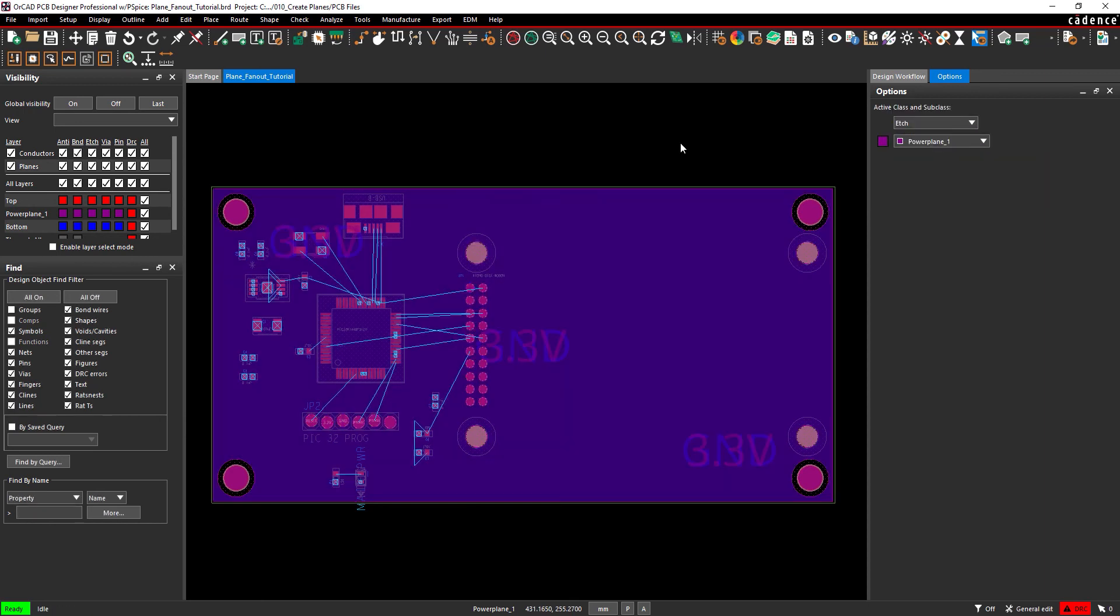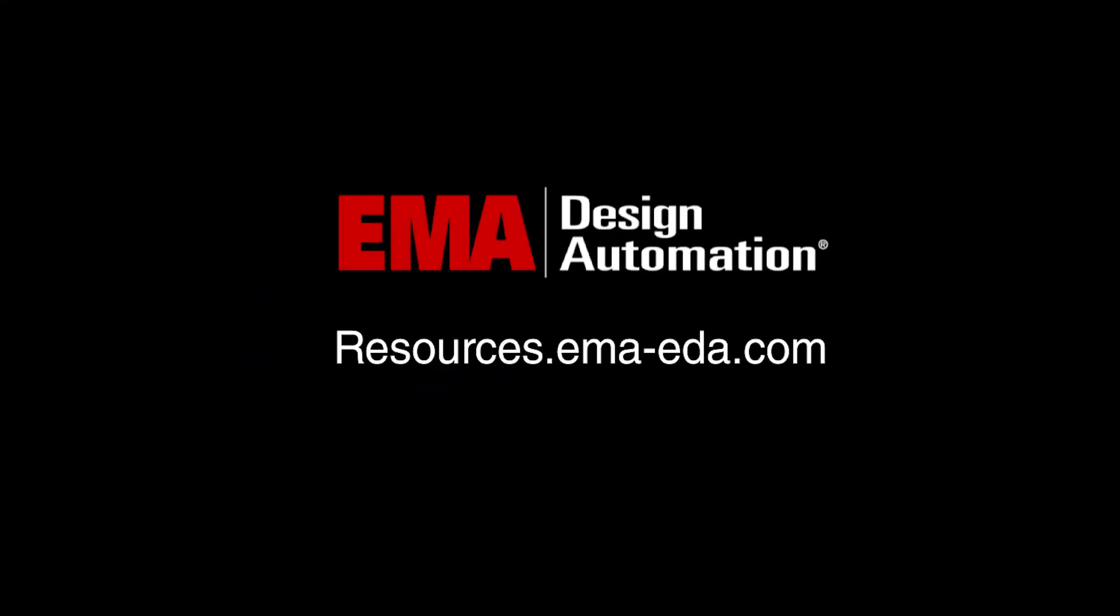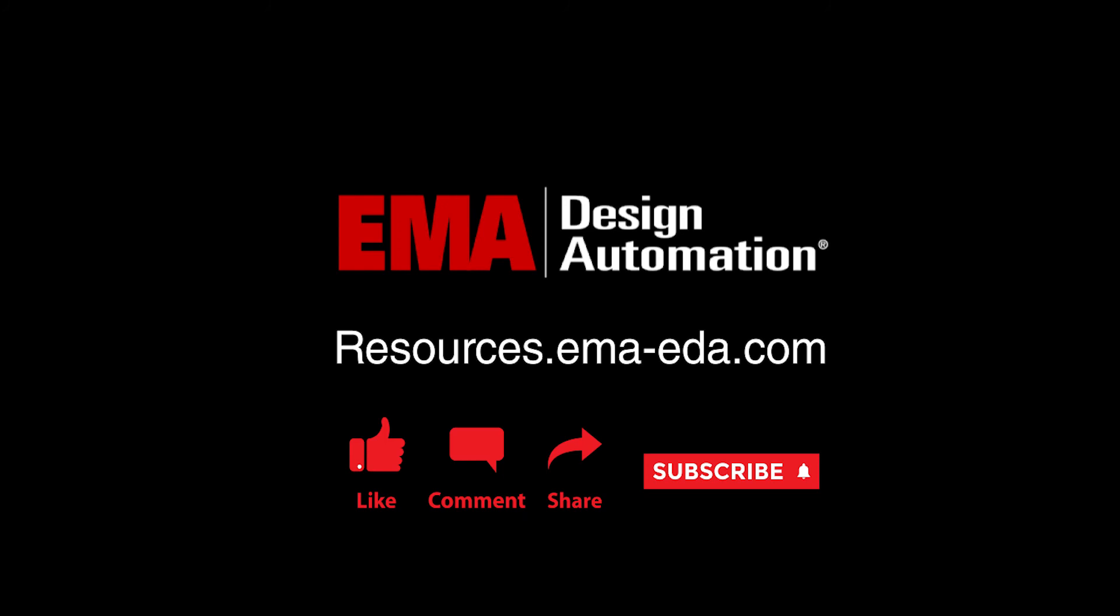The power and ground planes have been drawn and are ready to connect to the components. For more tutorials, visit us at resources.ema-eda.com and don't forget to like and subscribe to our YouTube channel.